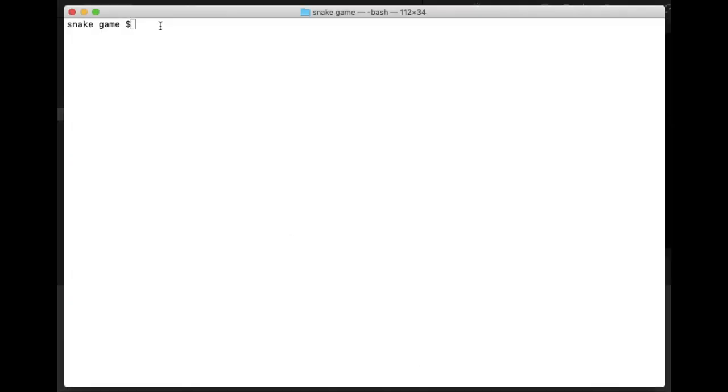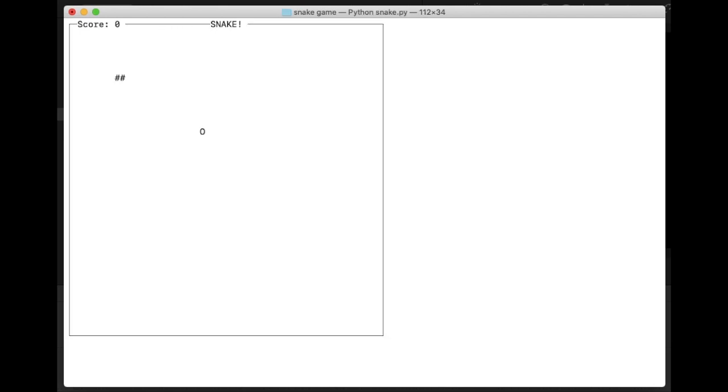All right, let's give it a play. So I'm just going to run python snakepy. And wow, super simple, super fun, less than 50 lines of code.